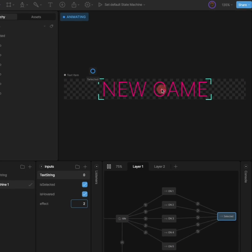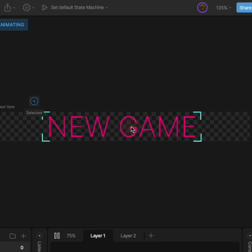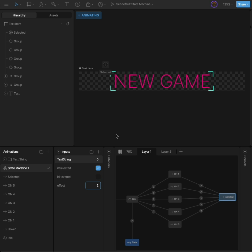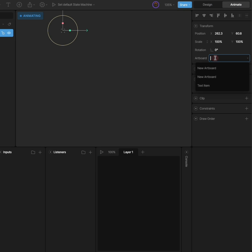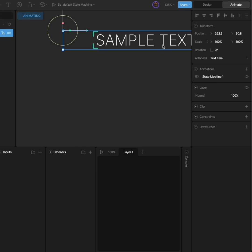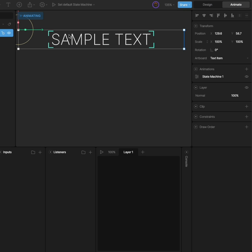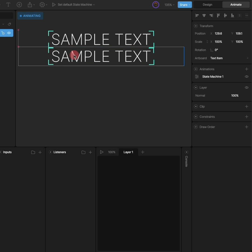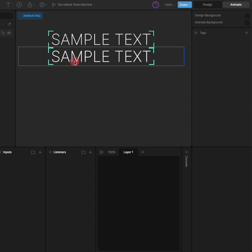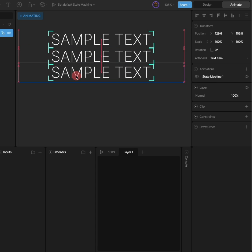Every time you click, I'm firing off a selected event. We also have a text string so we can change the text. Using nested artboards, I'll add that text item and duplicate it a few times to make a quick menu.